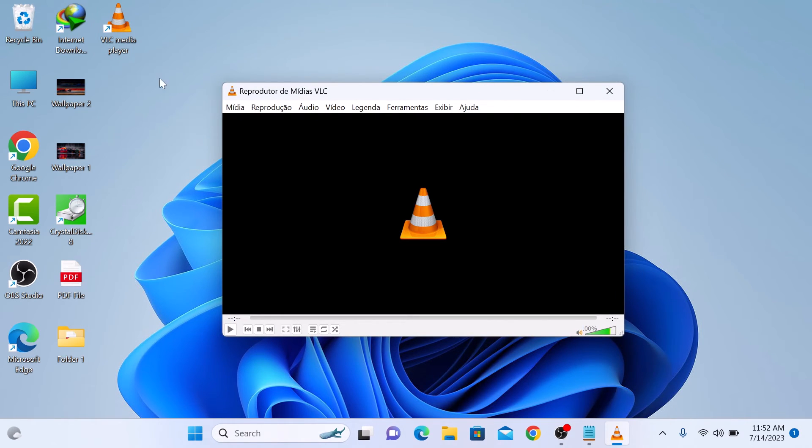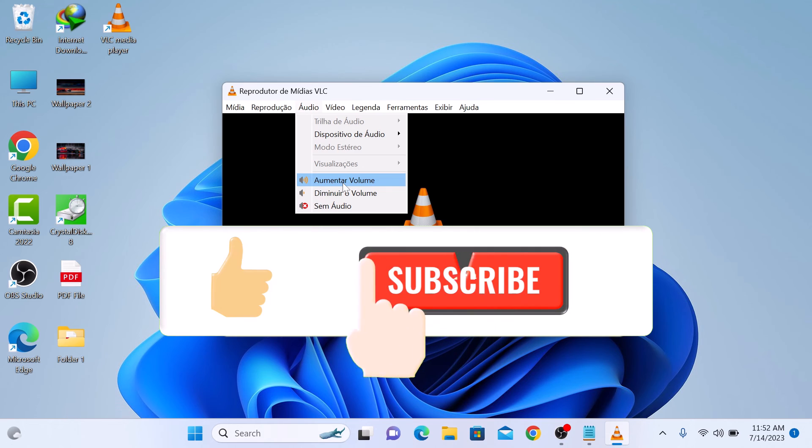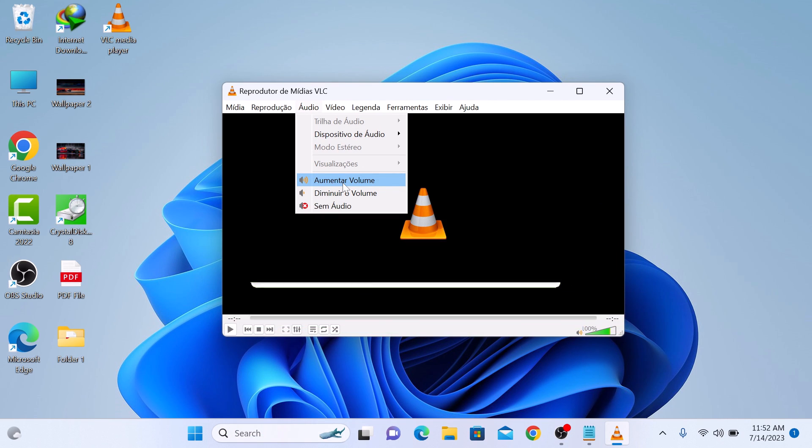As you can see, you have successfully changed the language in VLC Media Player. Thanks for watching and don't forget to hit the like button and do subscribe to my channel for more updates.